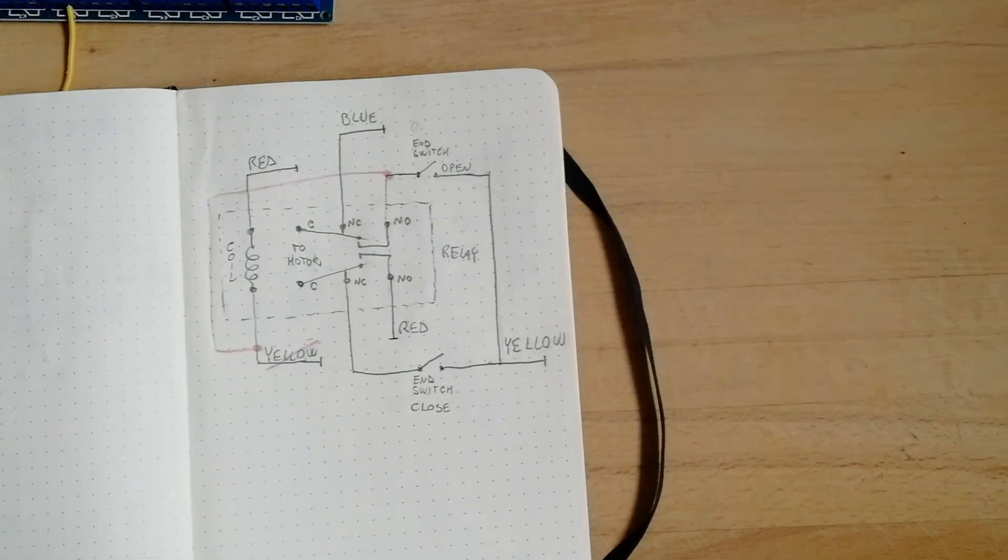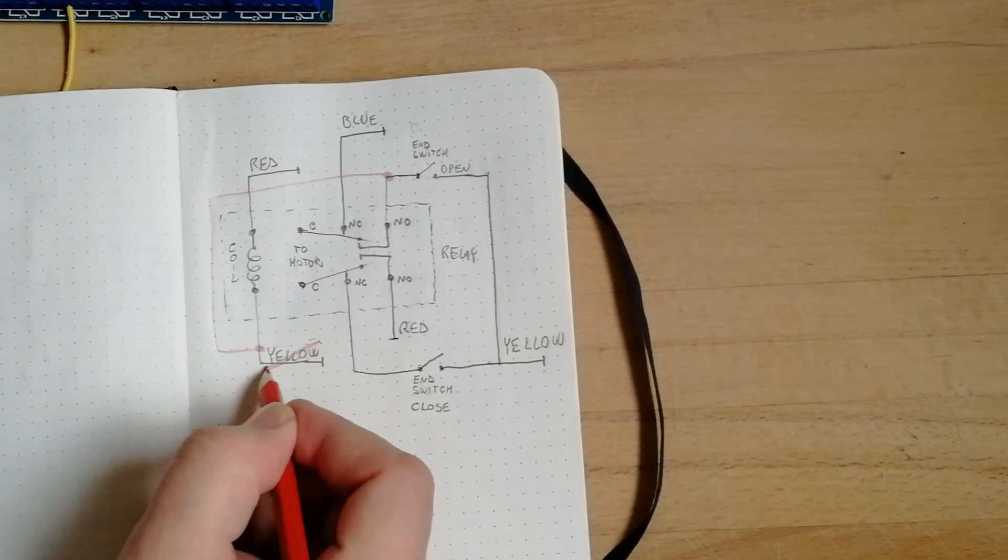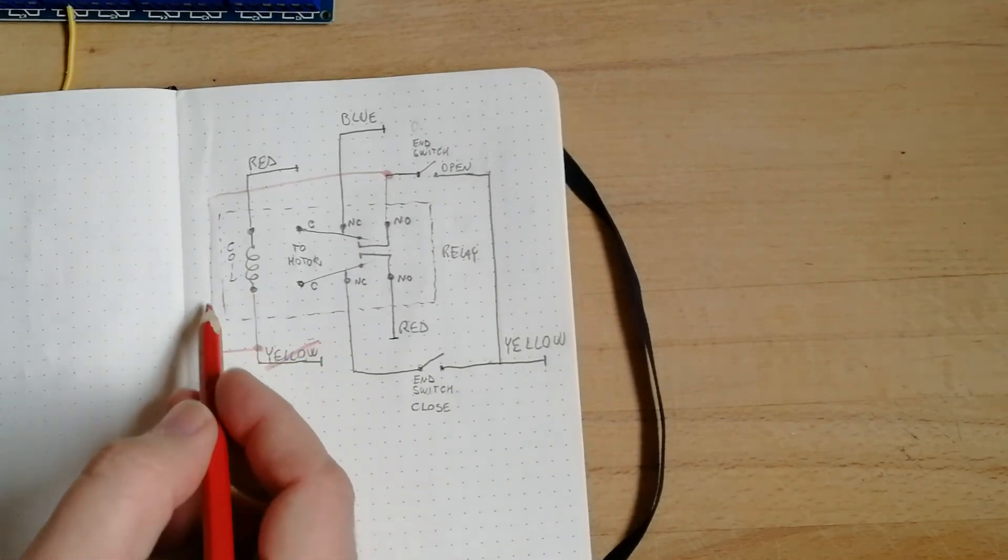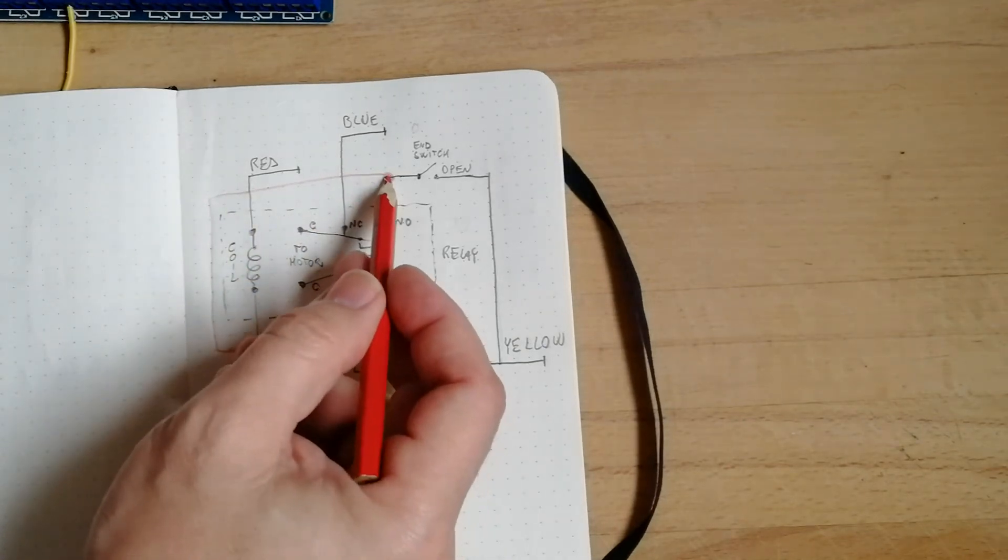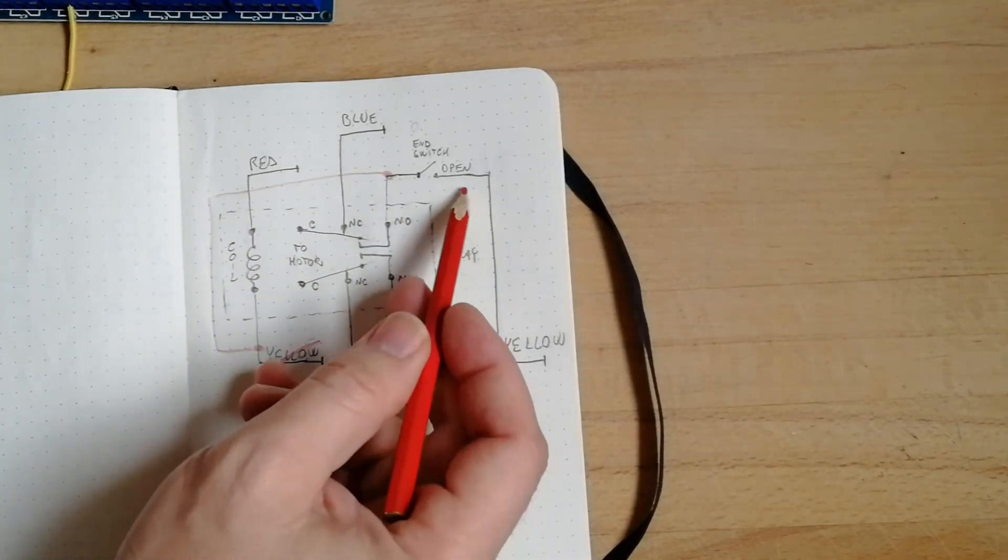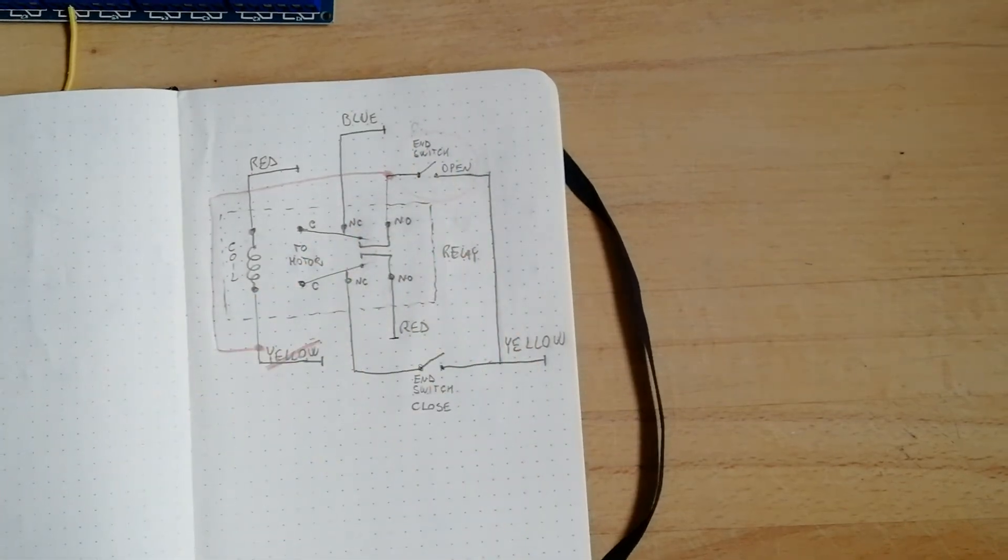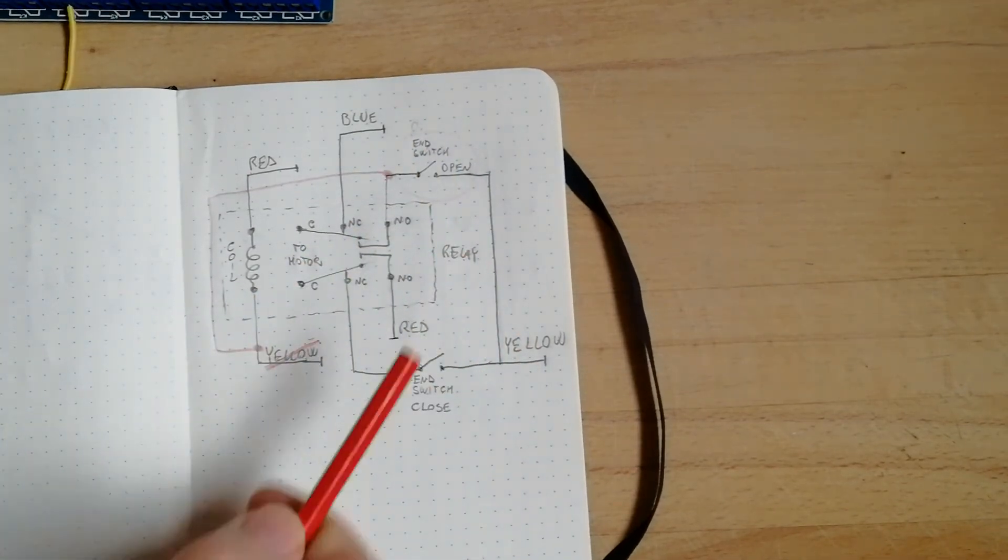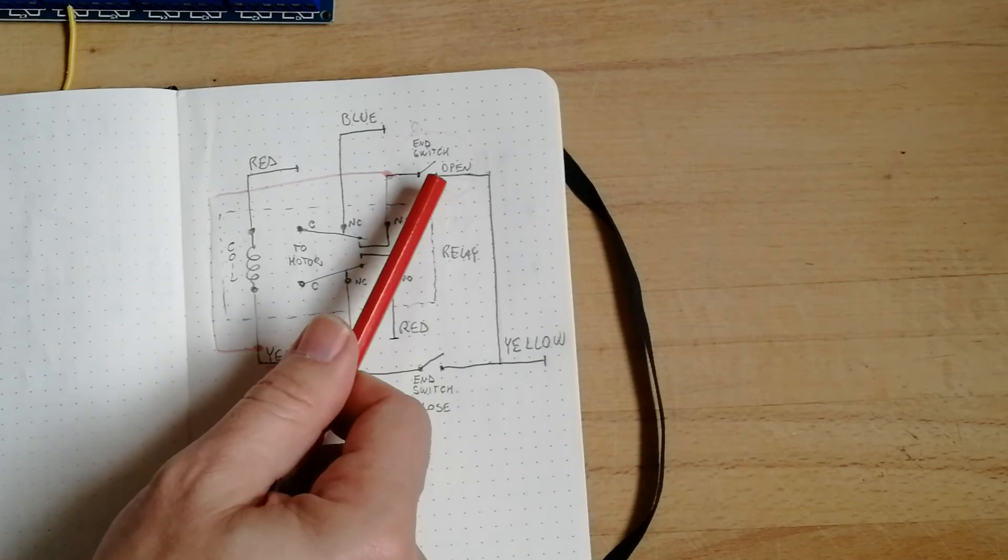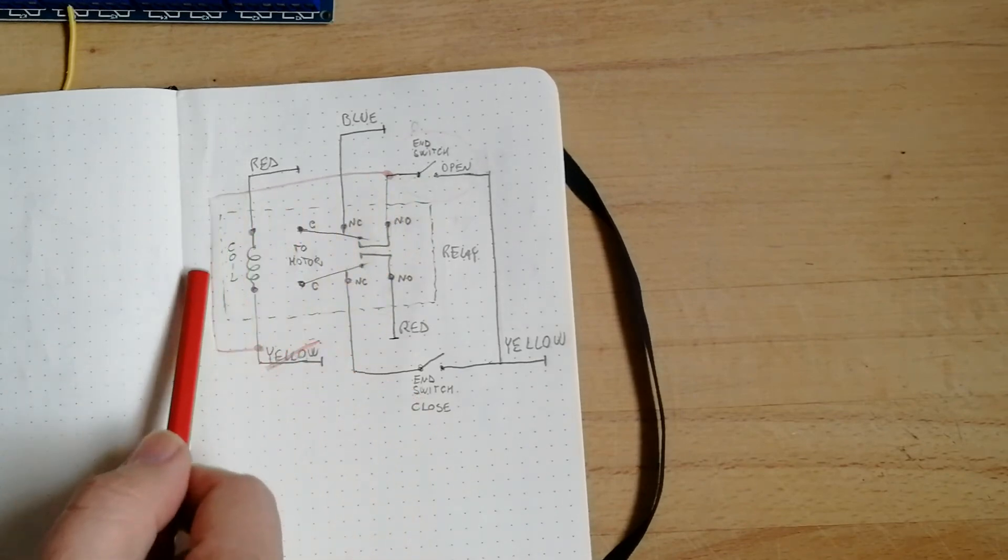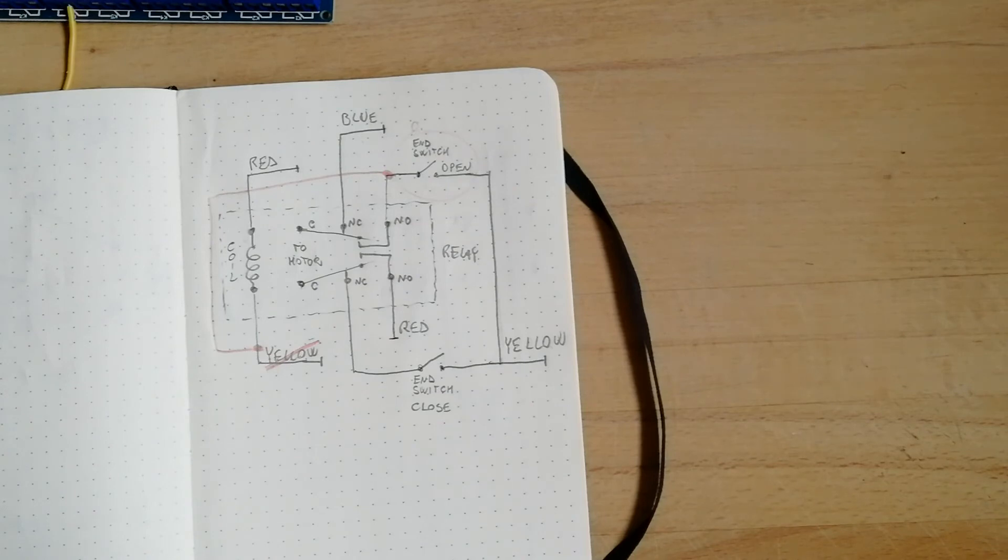So the modification that I want to make is in red. Instead of connecting the coil of the relay to the yellow directly, I will make a connection to the yellow but after passing through the open switch. So when it's fully open, this switch will open contact, and we will not have the coil activated anymore. Now let's try to see if this works.